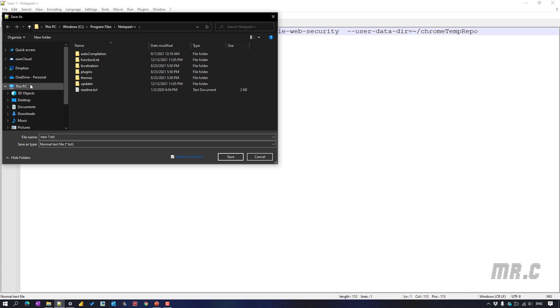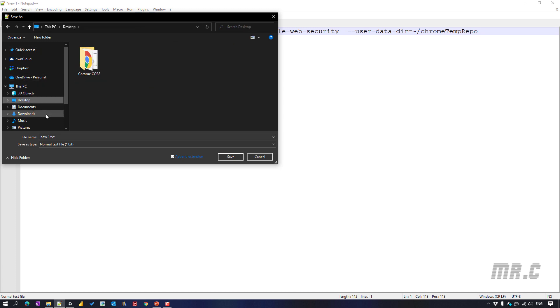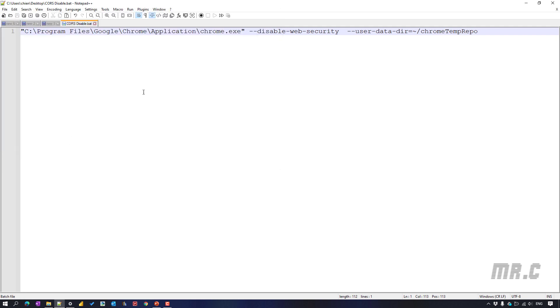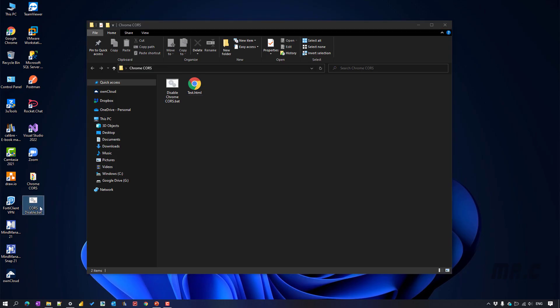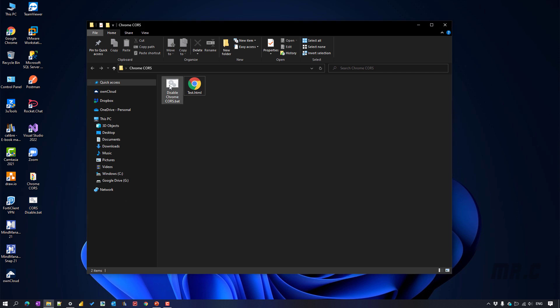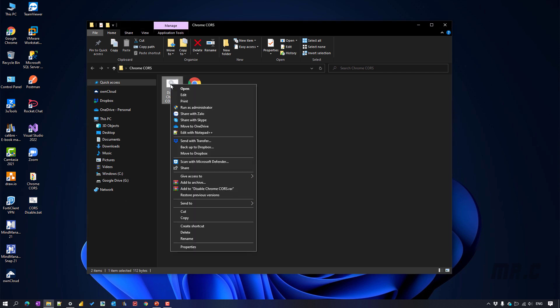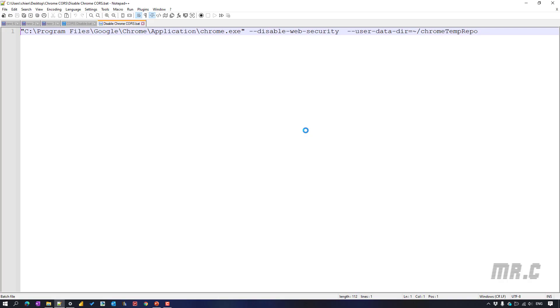I will save this one in the desktop with the CORS disable dot BAT file. Close this one here. Actually, I already have a file here. Disable the Chrome CORS. It would be the same.